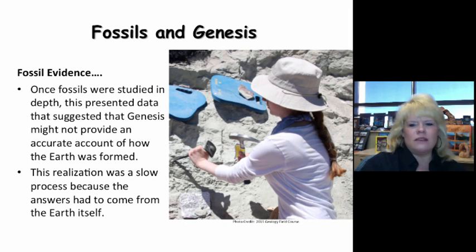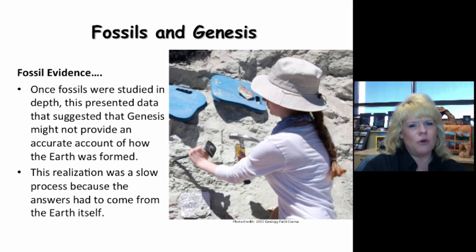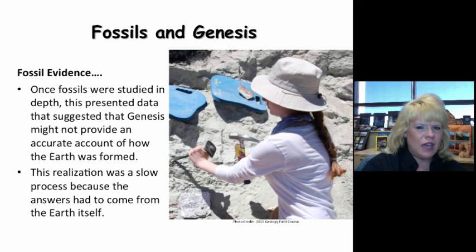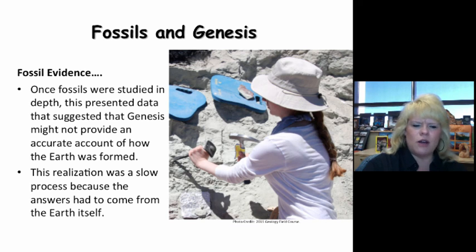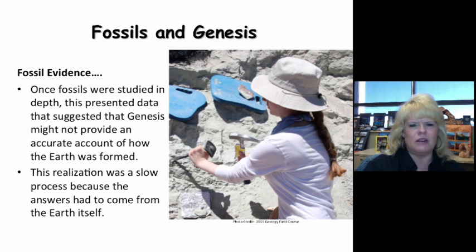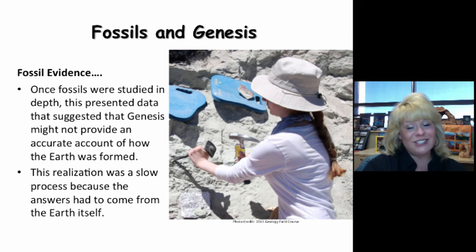This is Tucumcari, New Mexico, with one of our students digging for fossils. Once fossils were initially studied in depth and scrutinized, they presented data that suggested that Genesis might not provide a perfect account of how the earth was formed. That was a big deal, considering that the church since the Roman Empire had accepted Genesis as literal truth. This challenged that thought process. The realization didn't come about as a spontaneous instant moment — it took time, evolution of thoughts, long-term study, and comparison of fossils between rock layers of different places around the world — and that work is still ongoing today.